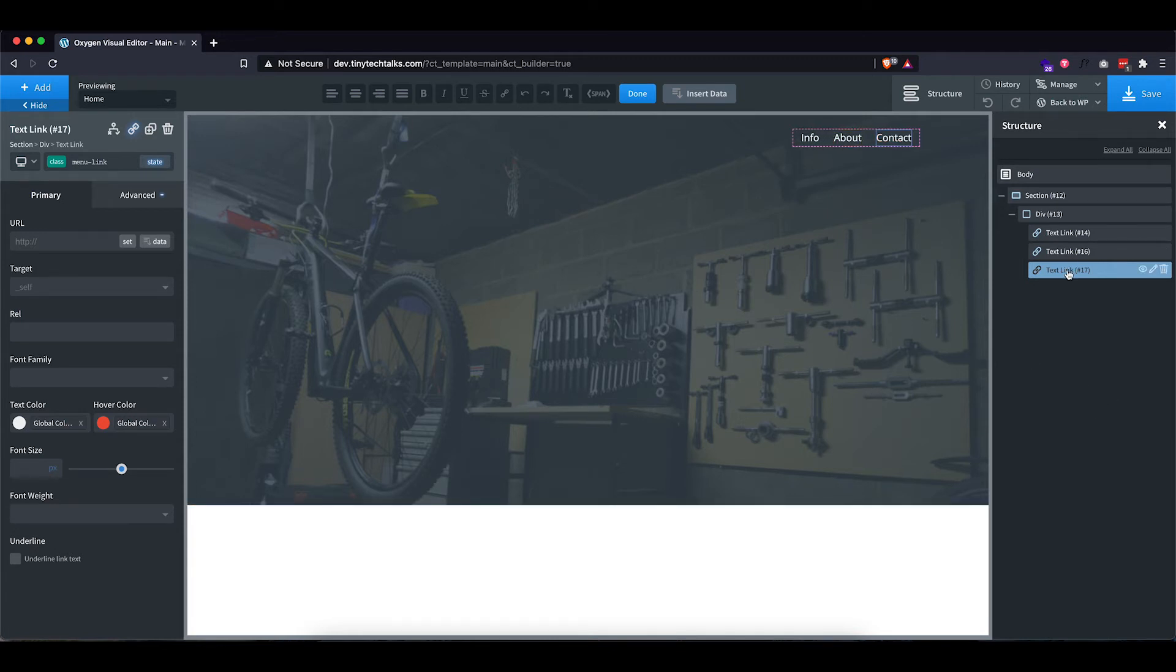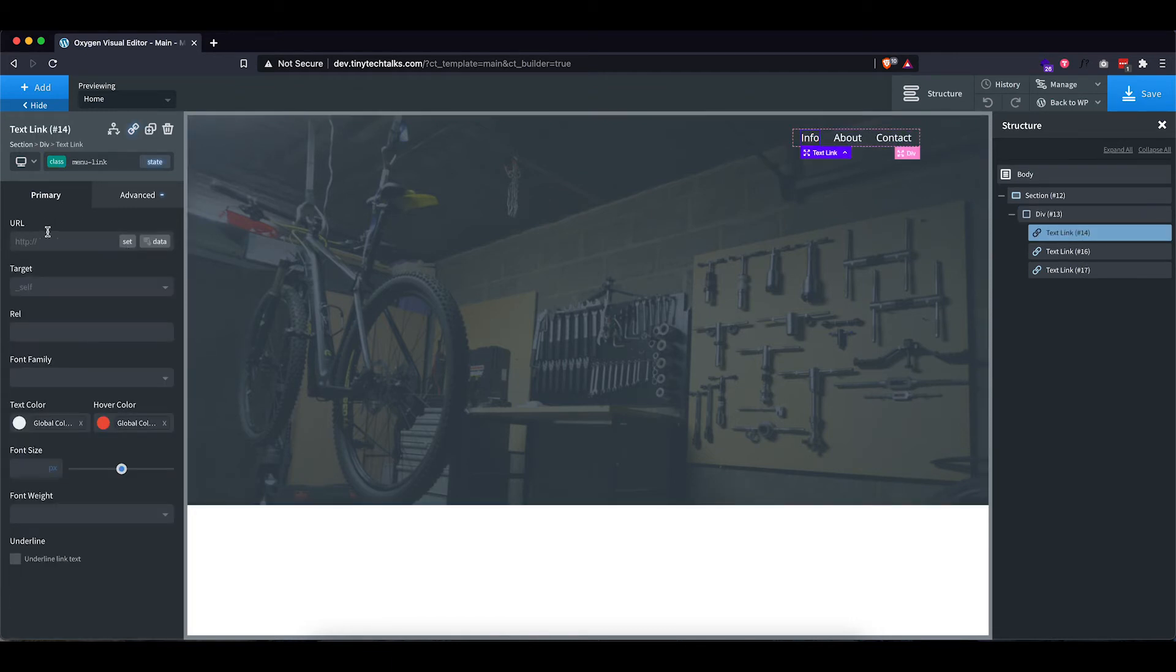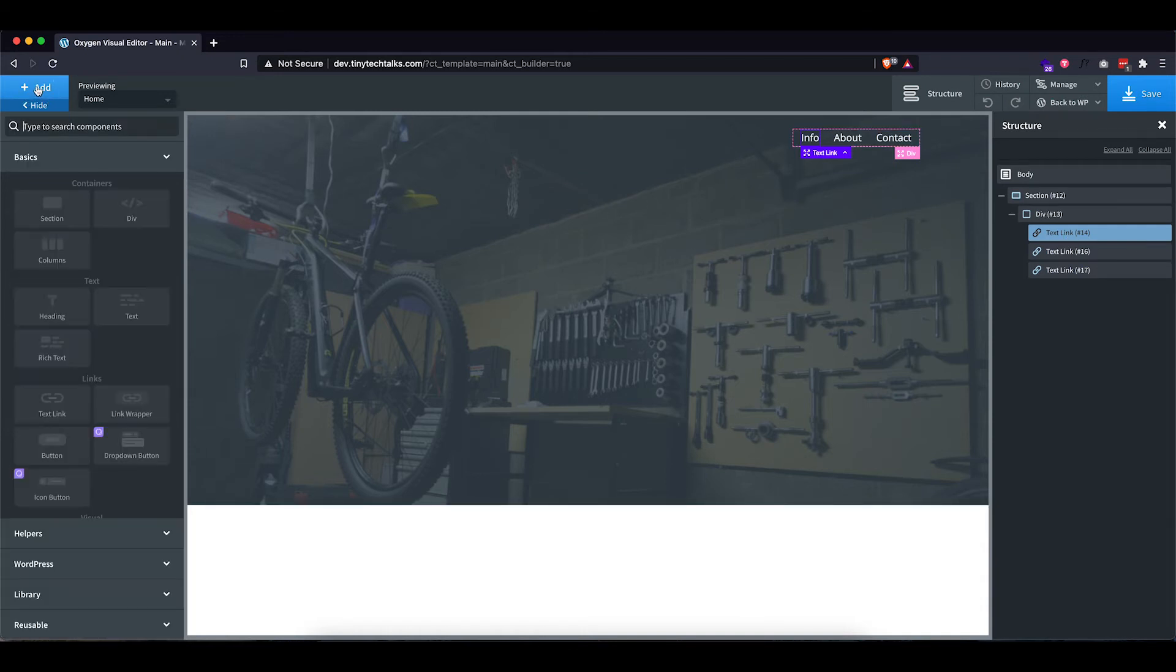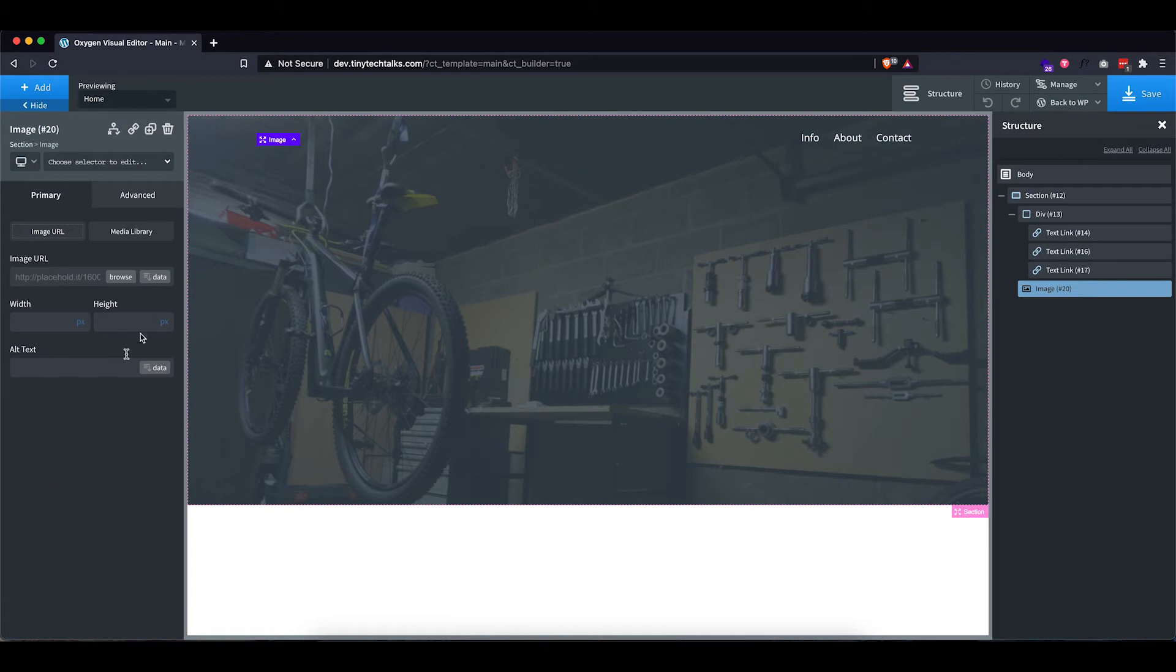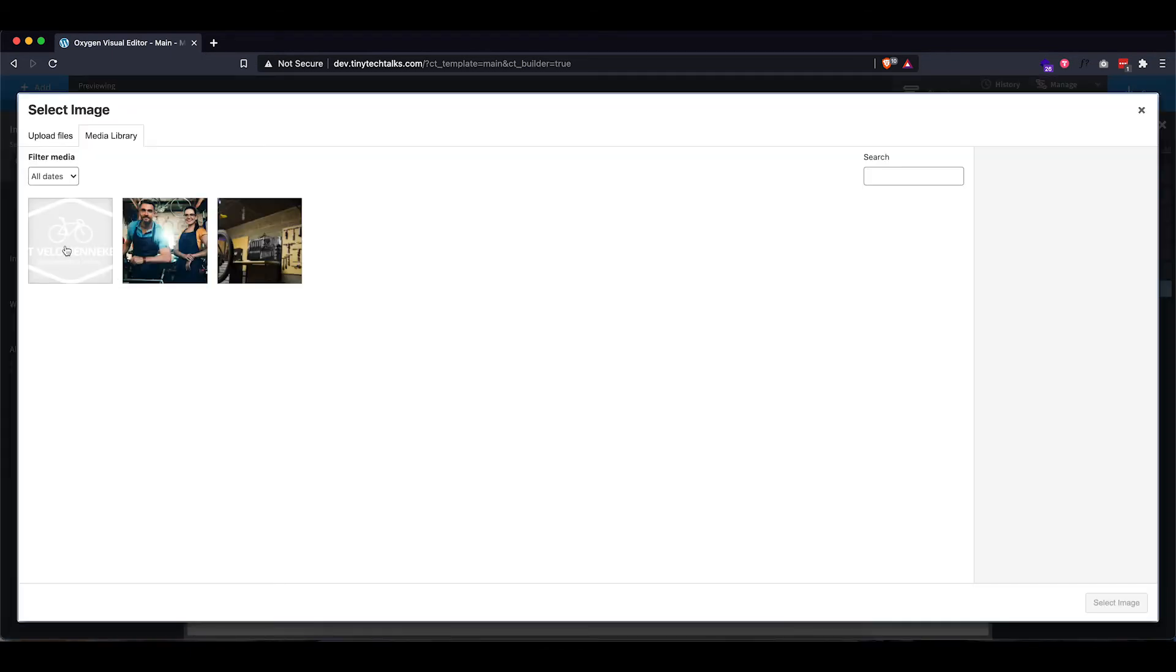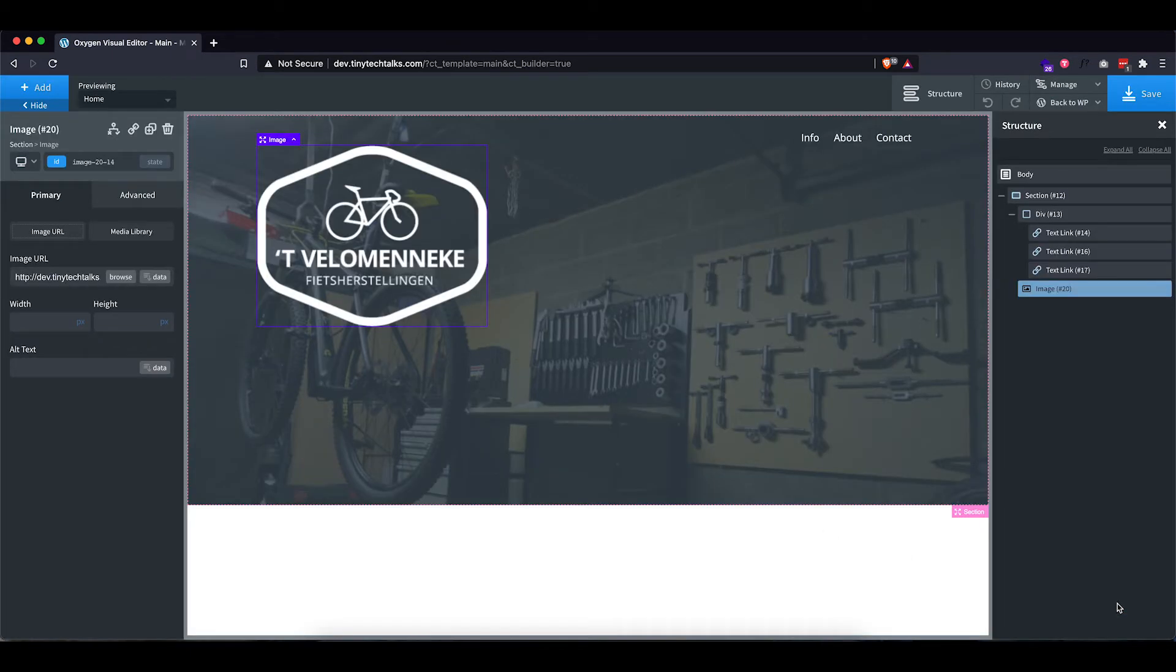There we go. So far, there's everything we want to do for this menu. We will input the URLs later on. So next up is our logo. So let's go to add, make sure we are in our section, add image, and let's browse. Check out the logo.